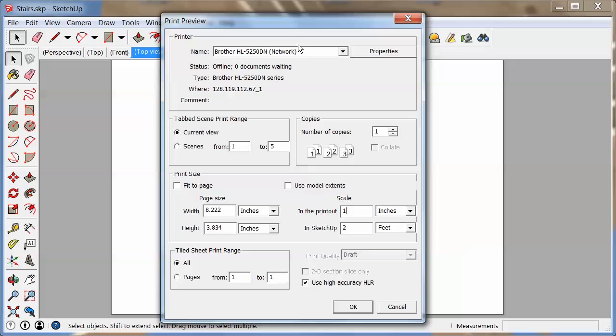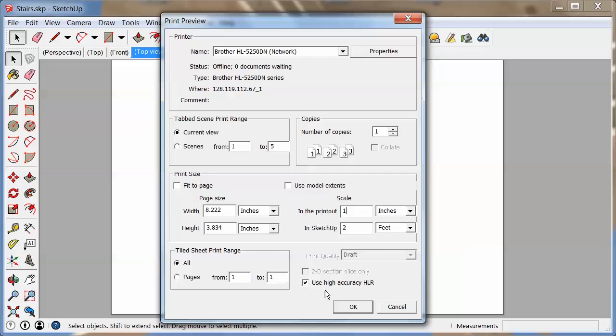We want to have the printer set up. We want to have the current view set up. We zoomed in. We made sure everything looks just the way we want. We don't want to do fit to page because we want to use a scale, and now we entered the scale right here and double check that the size will work. I would always do the high accuracy unless you want a draft version.